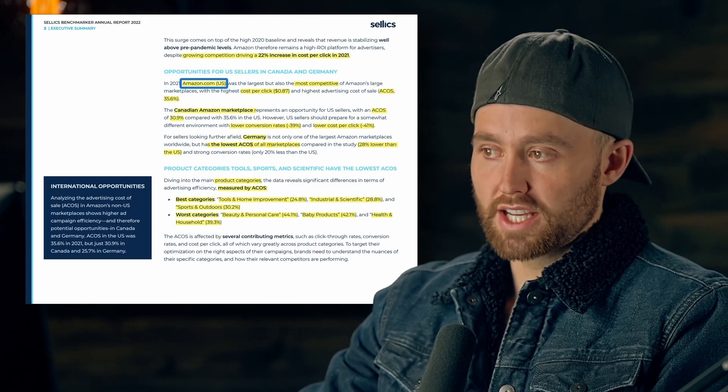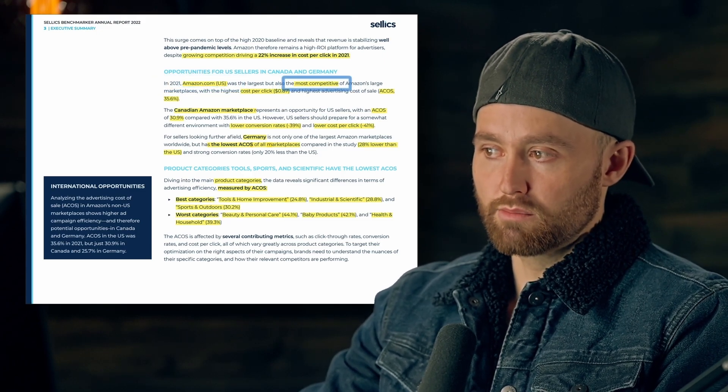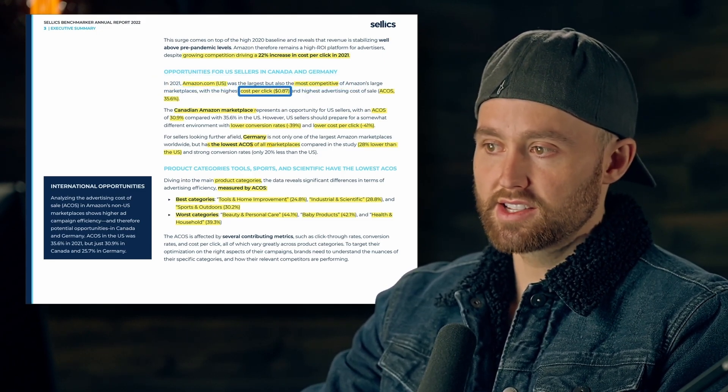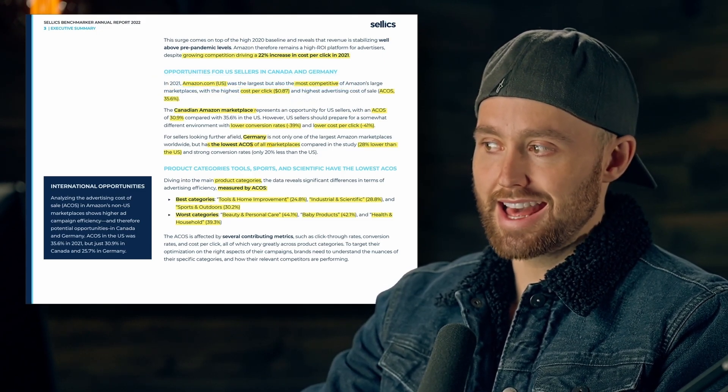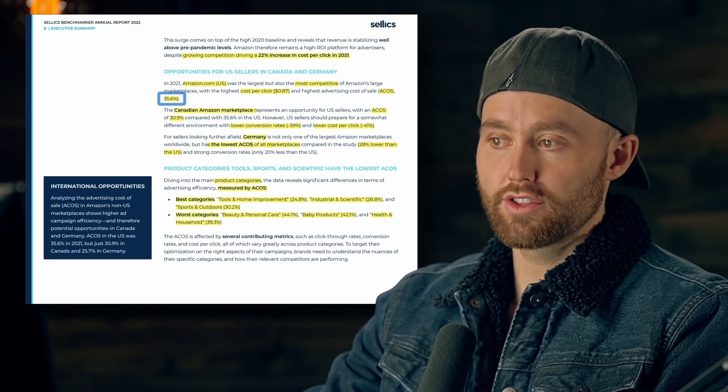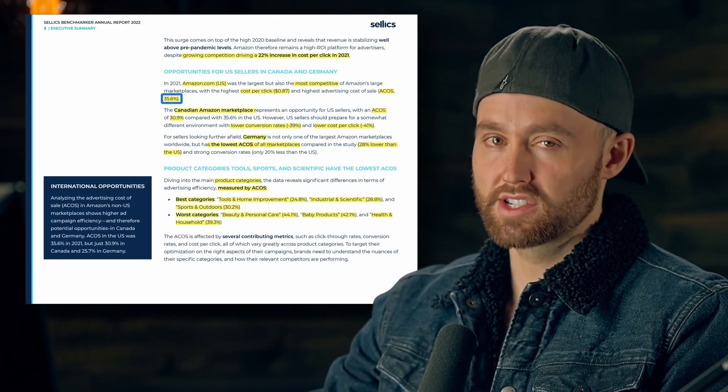For you to show up in the same position, it's much more difficult — you have to outbid a lot more individuals. That's why we see higher cost per clicks. Amazon.com (the US) is the most competitive, with a cost per click of 87 cents and an average ACoS of 35.6 percent.